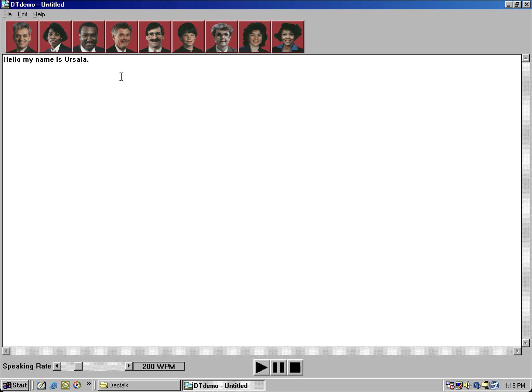Ursula. Ursula. Hello, my name is Ursula. Ursula. Ursula. Ursula.